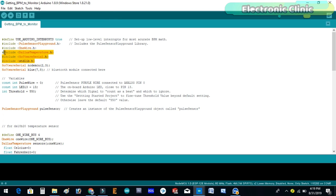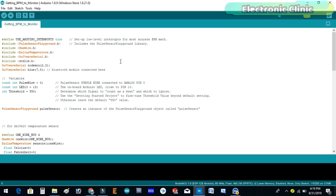Before you start the programming first of all make sure that you download all the necessary libraries. These libraries are available on my website. The Arduino communicates with the NodeMCU module and Bluetooth module using serial communication.